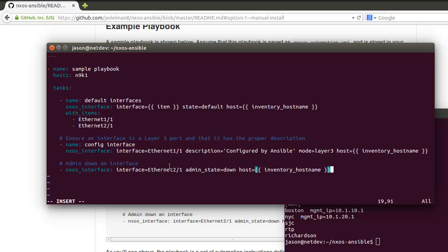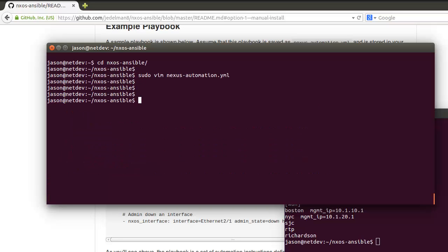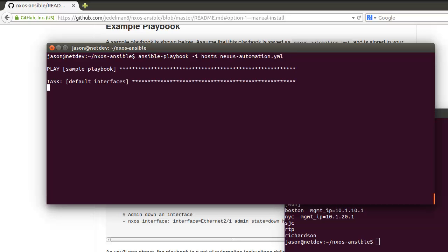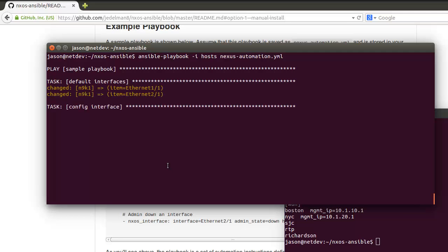We'll save this, exit out of here. We'll do ansible-playbook -i, specify the hosts file that we're going to use, and this is the Ansible inventory file called hosts. nexus_automation. Playbook's executed, we see these changes being made.